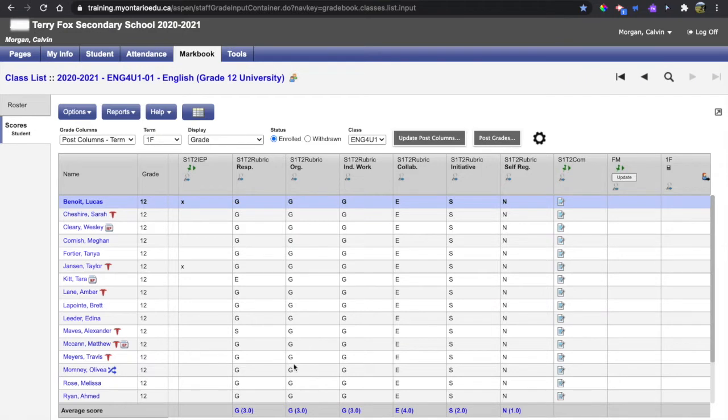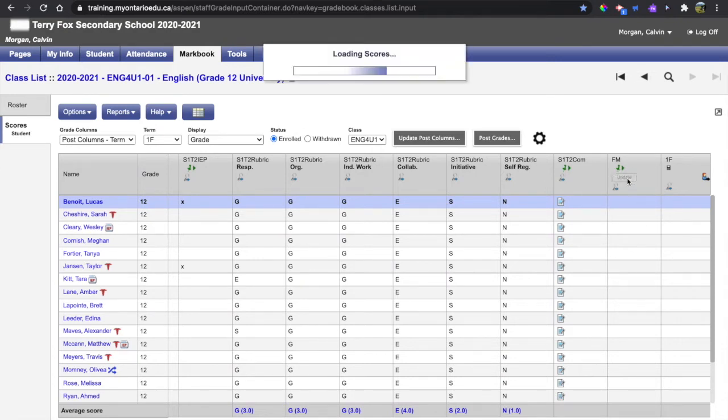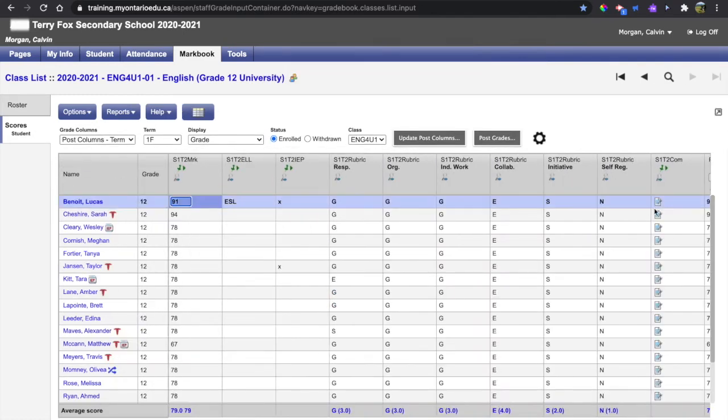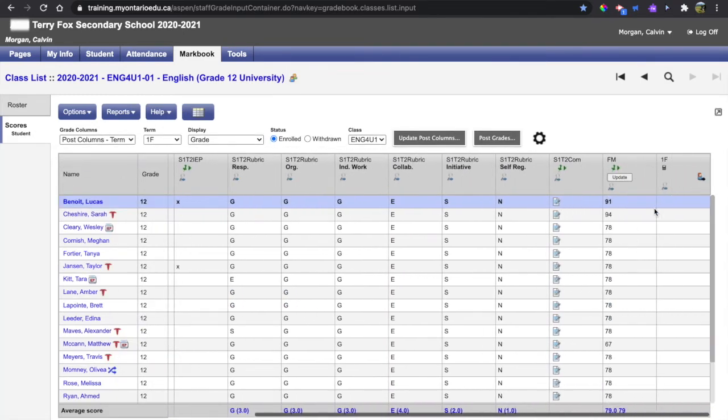Once you have all of your columns completed and you have a comment in for all of your students, you can hit the update final mark button and it'll pull in all of the marks from the first column and put them in the last.